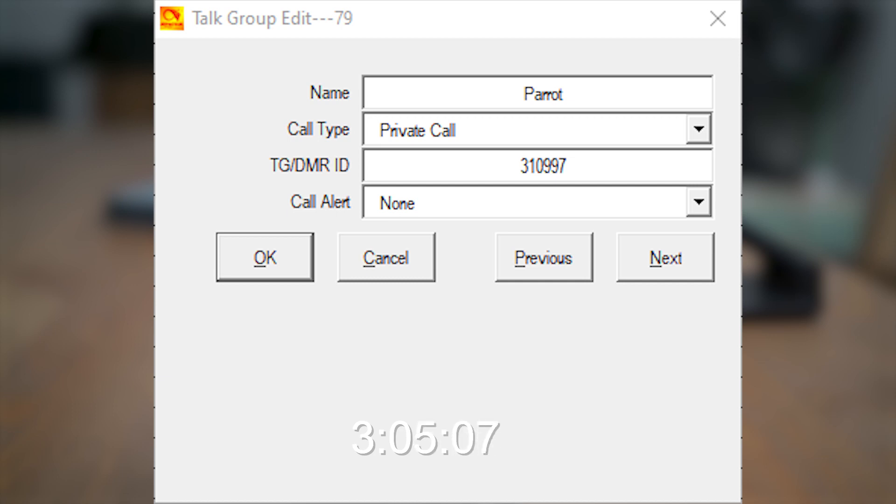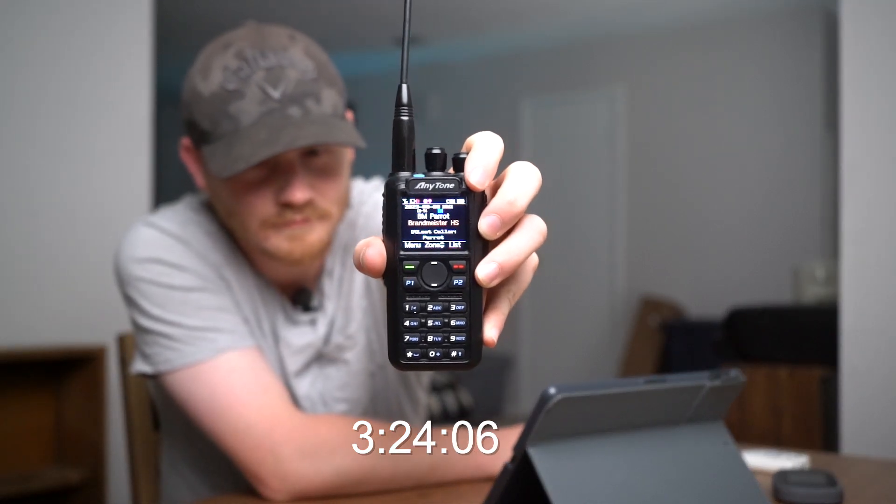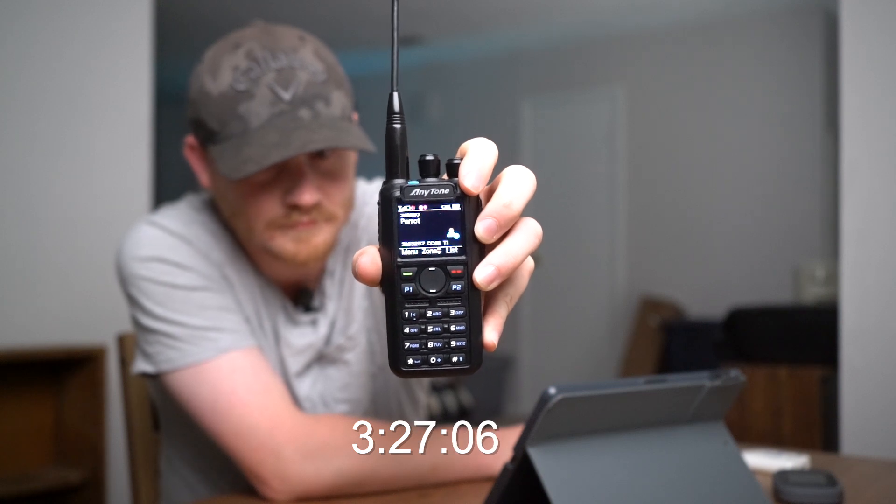As you can see on my code plug screen, I have this set up as a private call pointed to Talk Group 310997. Coming back to the radio, I have the Parrot Talk Group selected and I'm going to key up the radio to show you how it works. And as you can see, it repeated the message back to me — my audio sounded really clear, which gives me a good indication that I'm connected to the server and that my microphone sounds good.